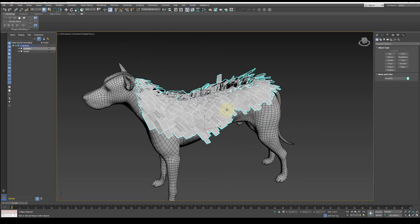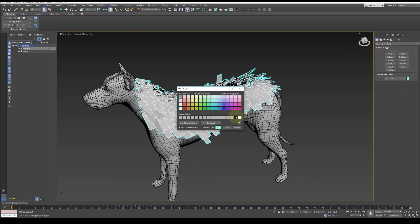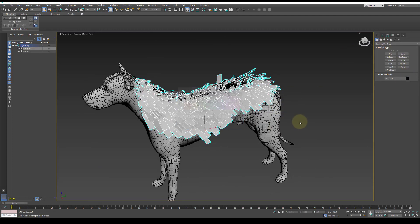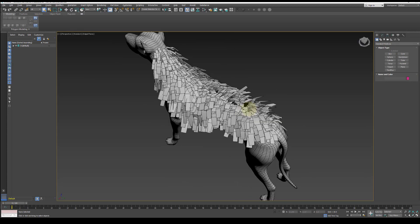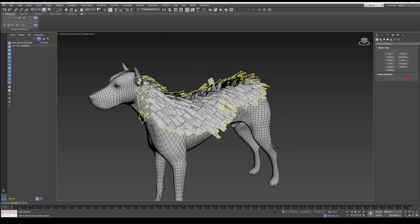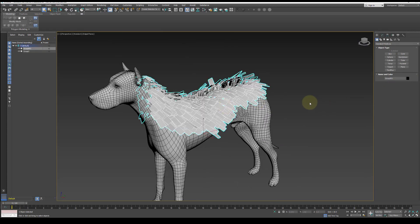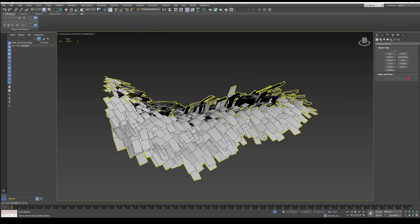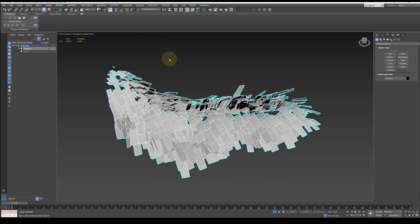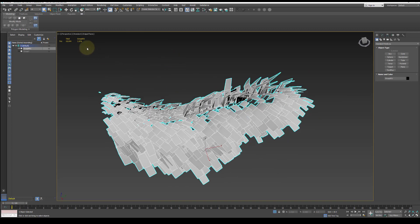Once imported, we will add the image of a feather to visualize what the final result will look like. Right now we are at a little over 2,000 tris. Just be aware of your count.